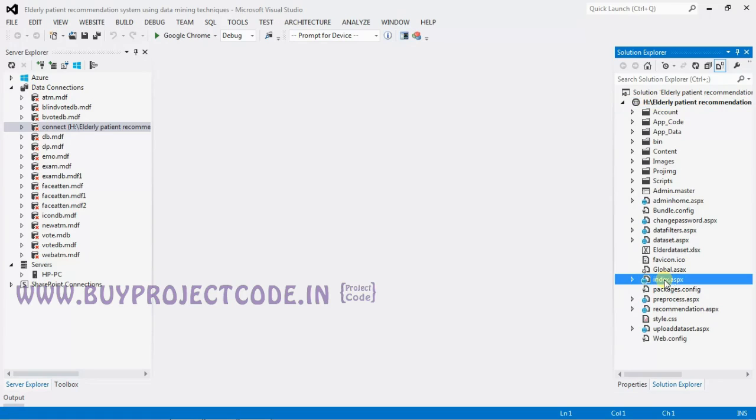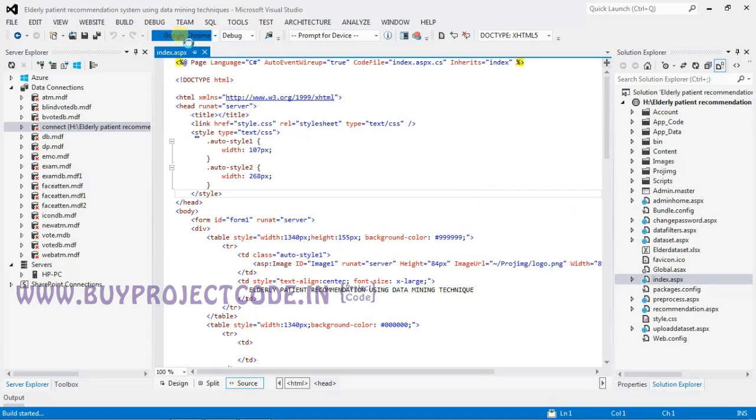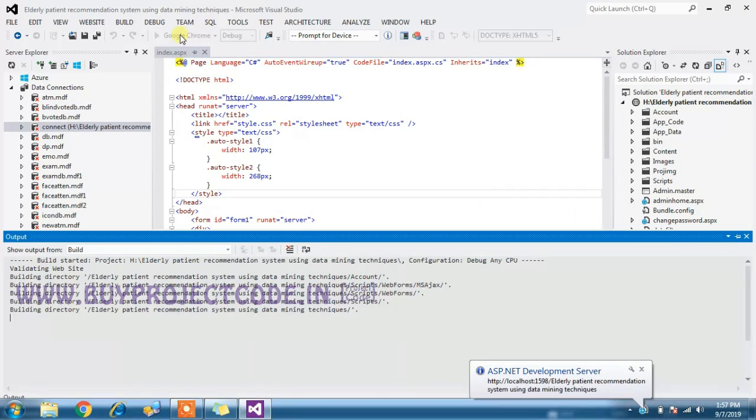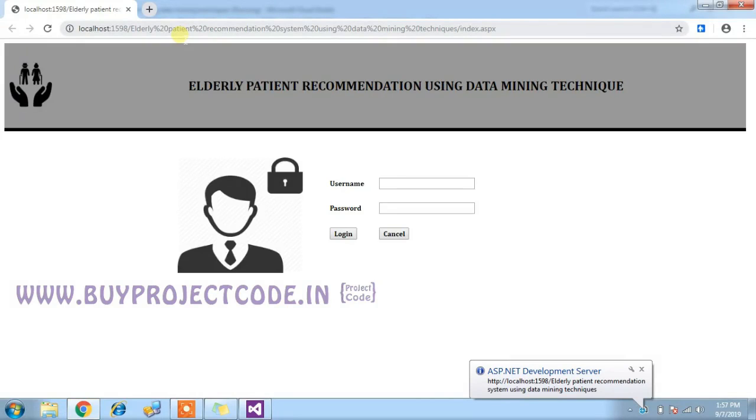You can find it in the Solution Explorer and just double-click on the index.aspx form and run your application. In this project, we are going to use a dataset which contains elderly people's daily day-to-day life activity details.